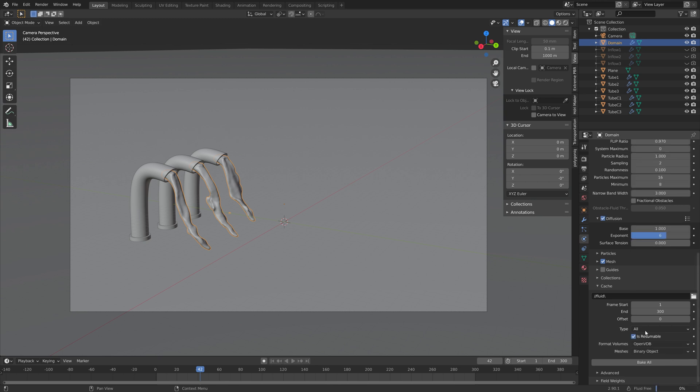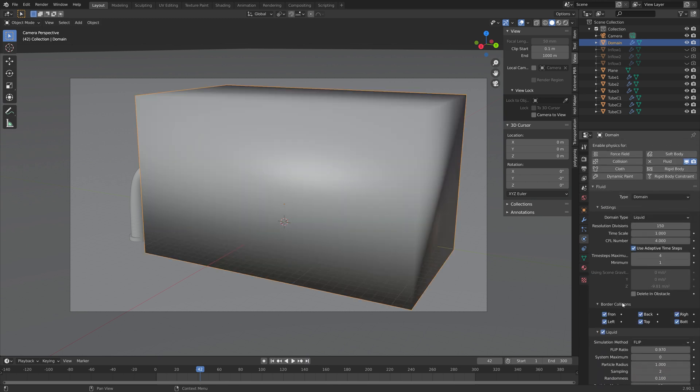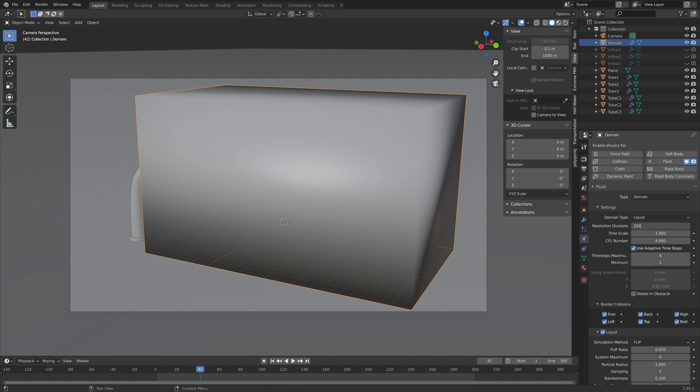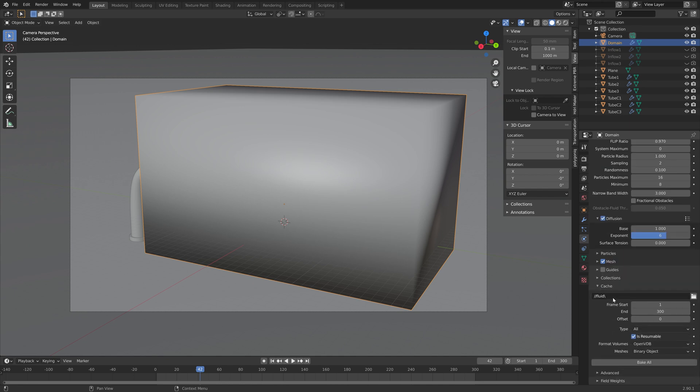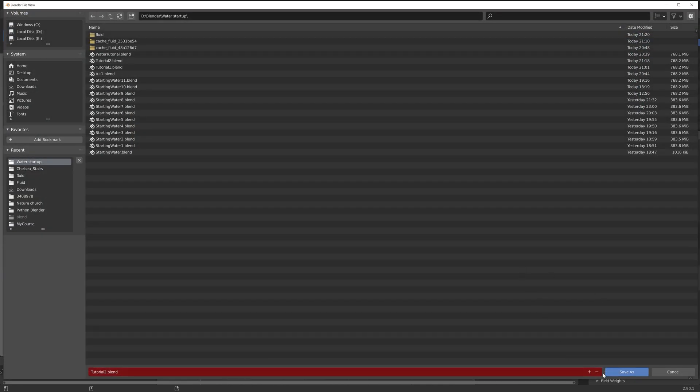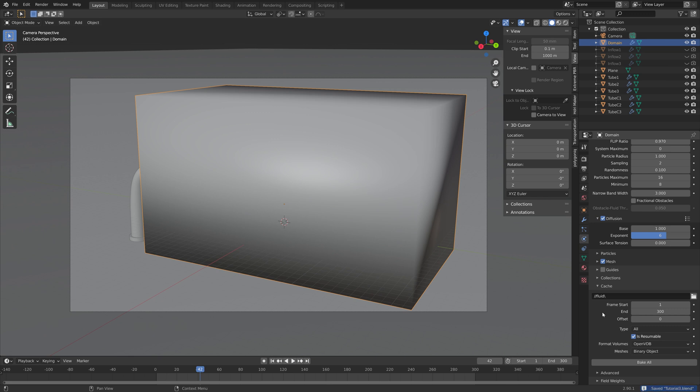And then next, I'm going to free up the bake and do a final bake with a much higher resolution. I think for most people 150 is enough, and I'm going to go for 250, but you should definitely consider using a lower value, maybe 200 or 150. Because I spent four hours on a fairly high-end computer to bake this simulation. And then bake all.